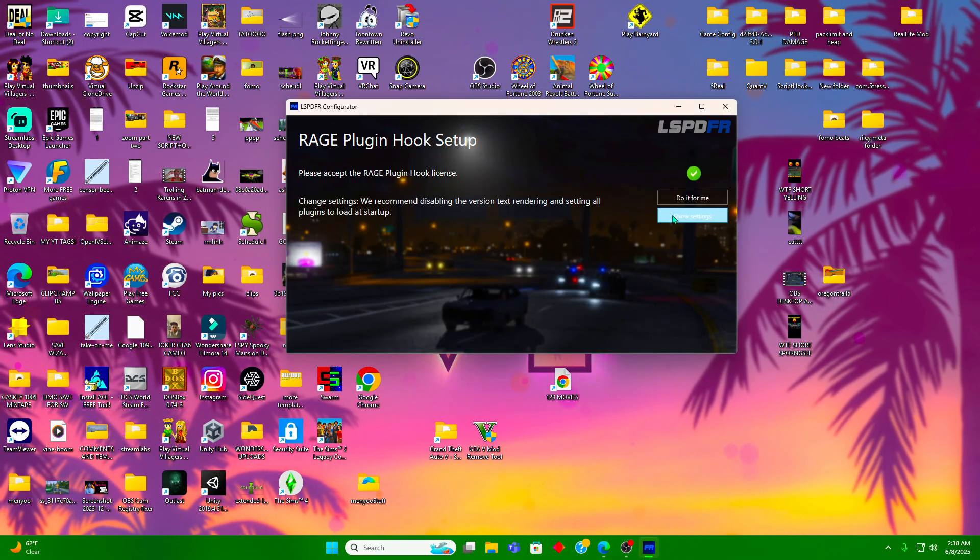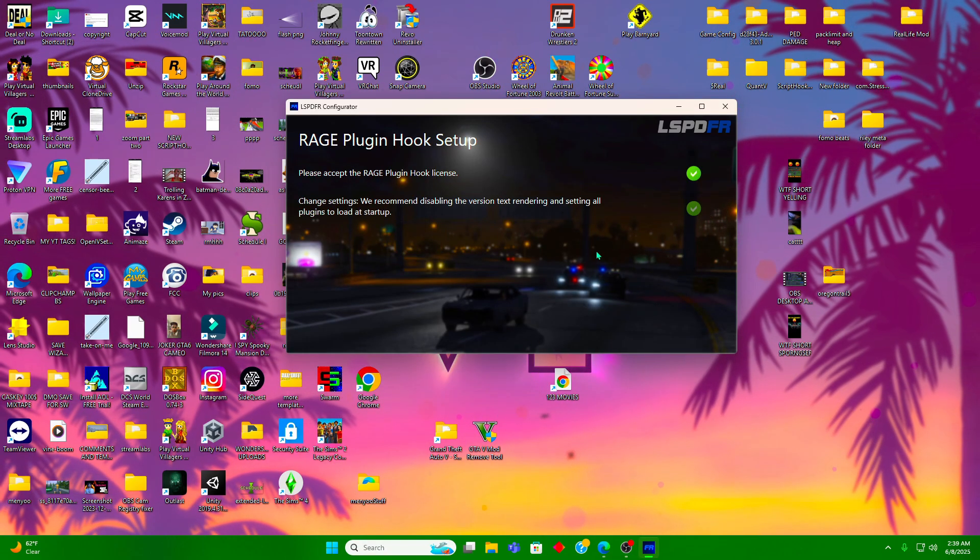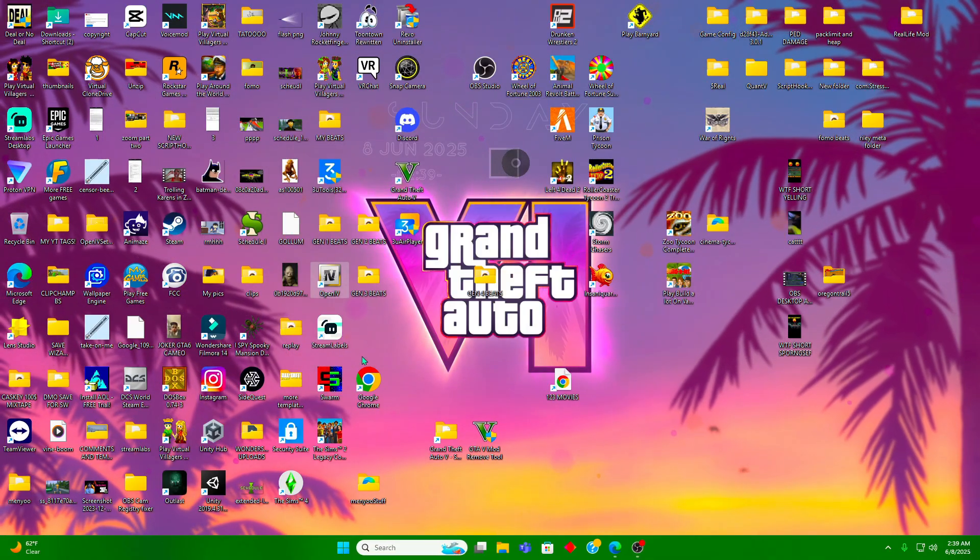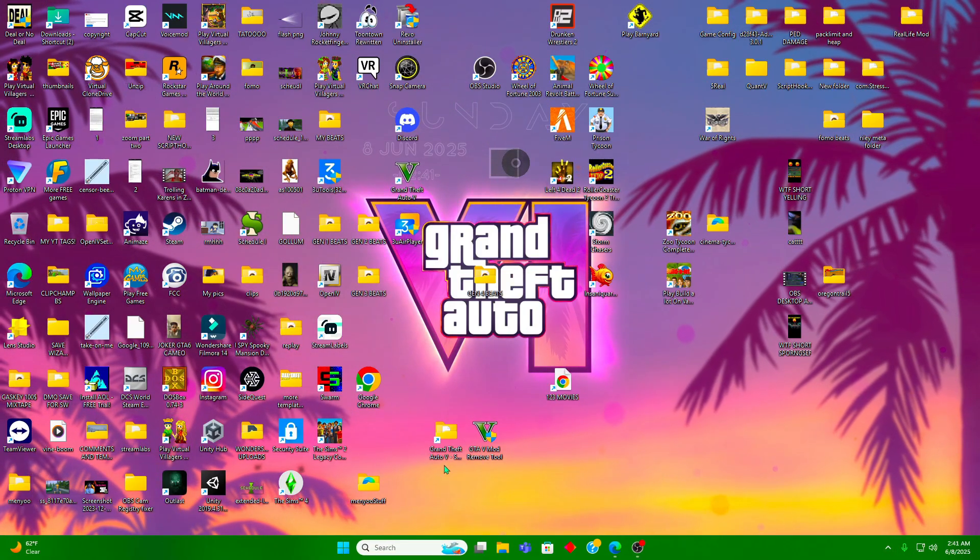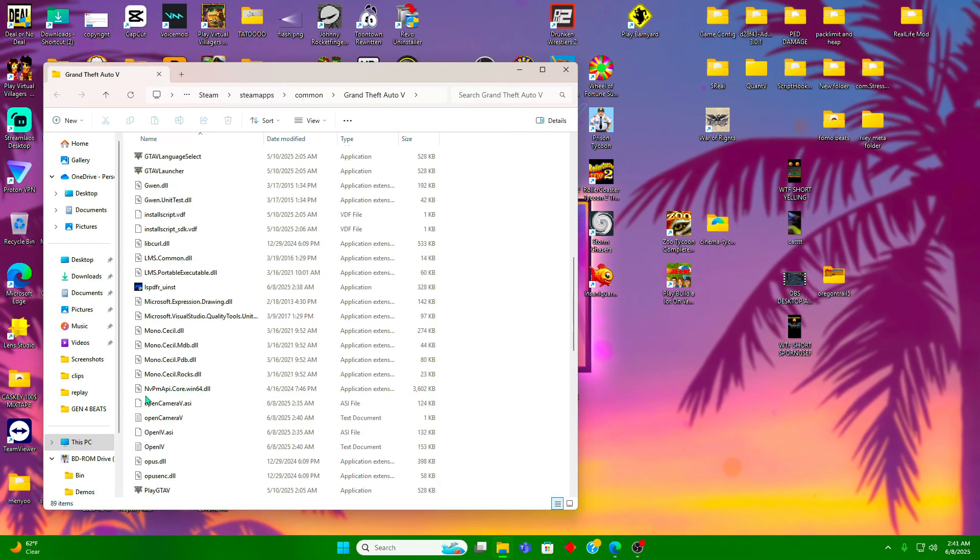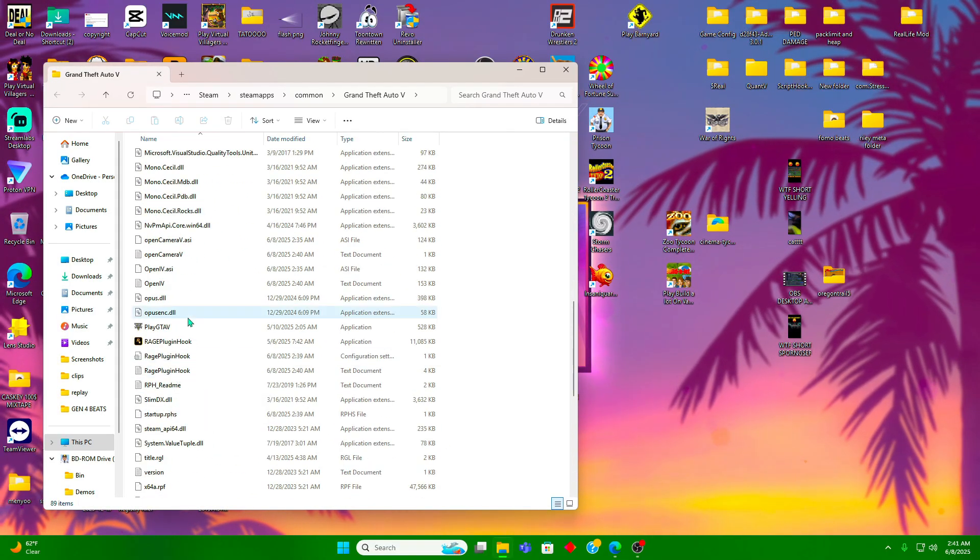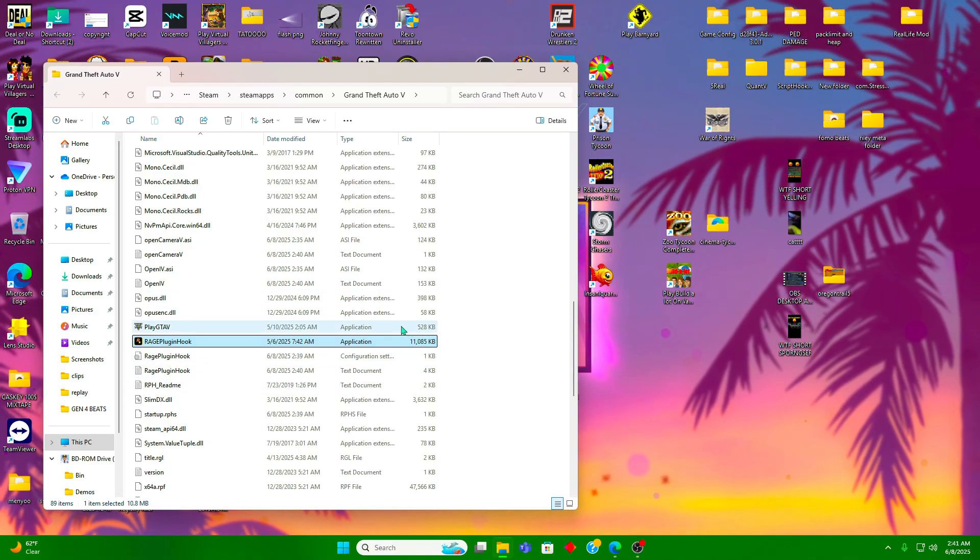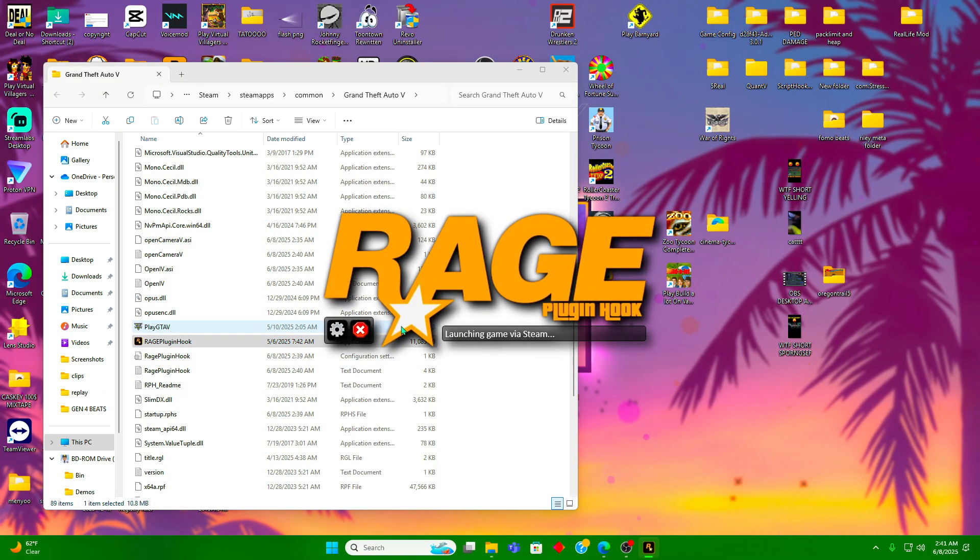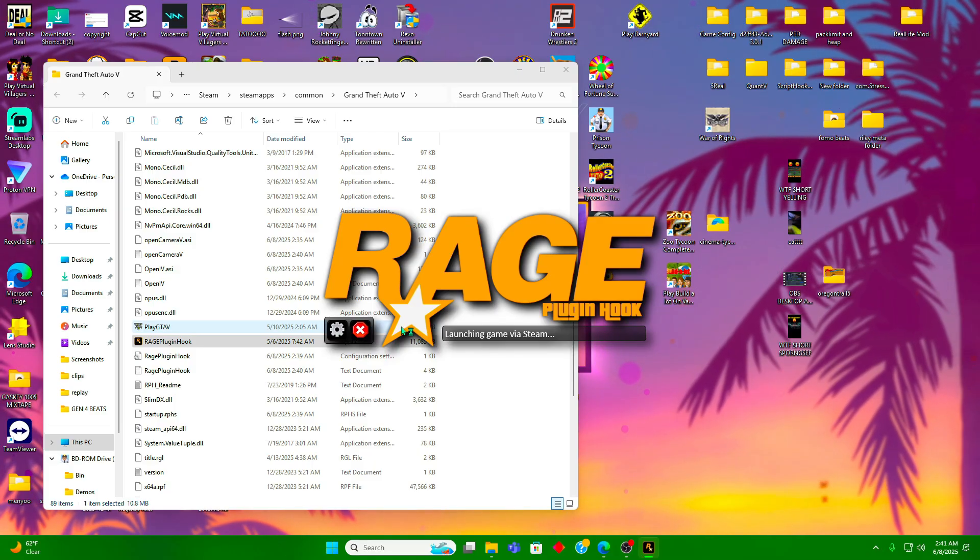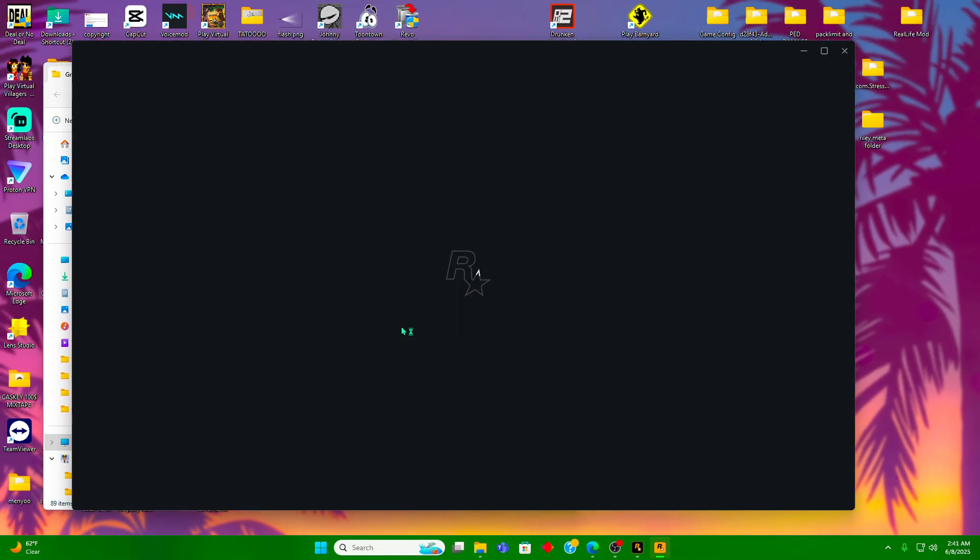You need to make sure you go to your GTA folder and click on rage plugin hook to start GTA. Every time you have to do this, every time when you start GTA, or else your mods will probably crash.